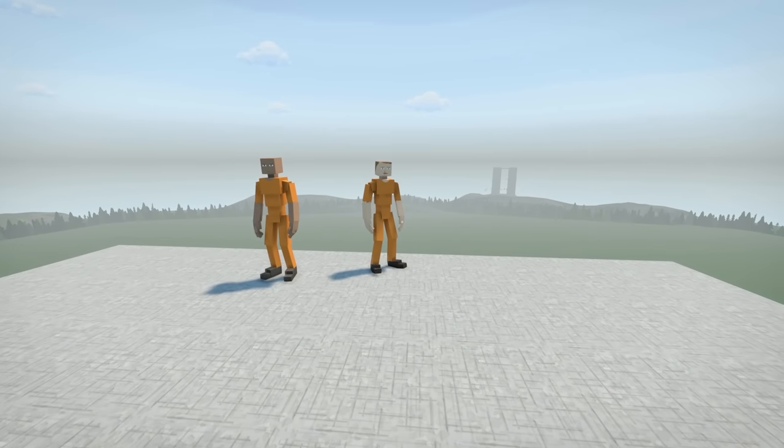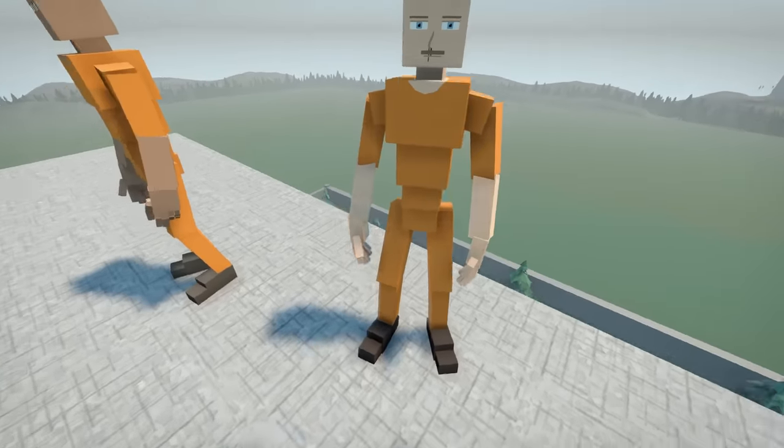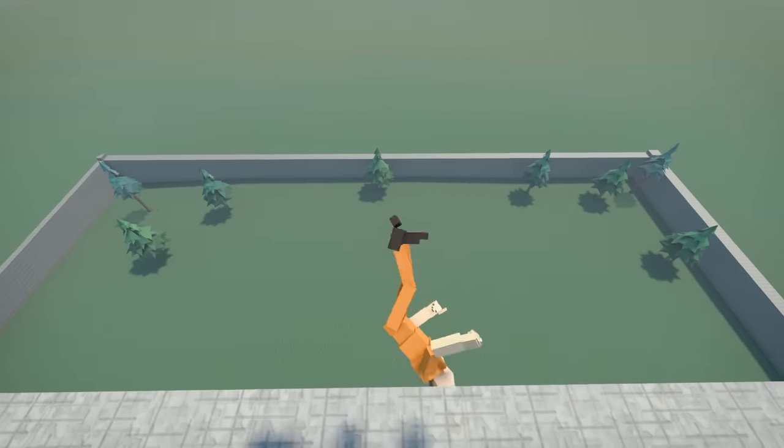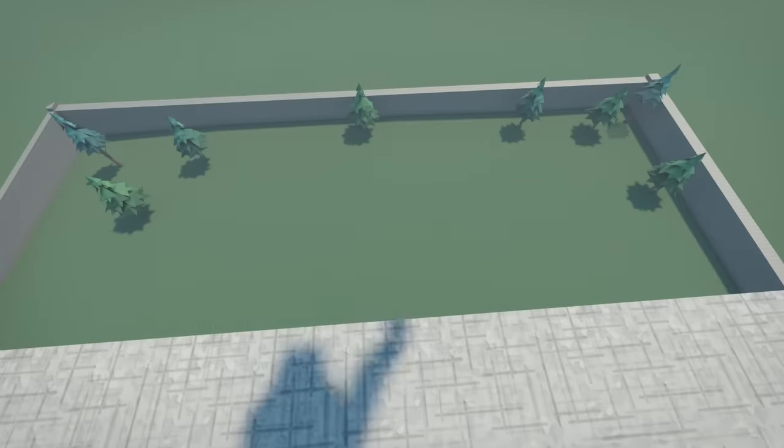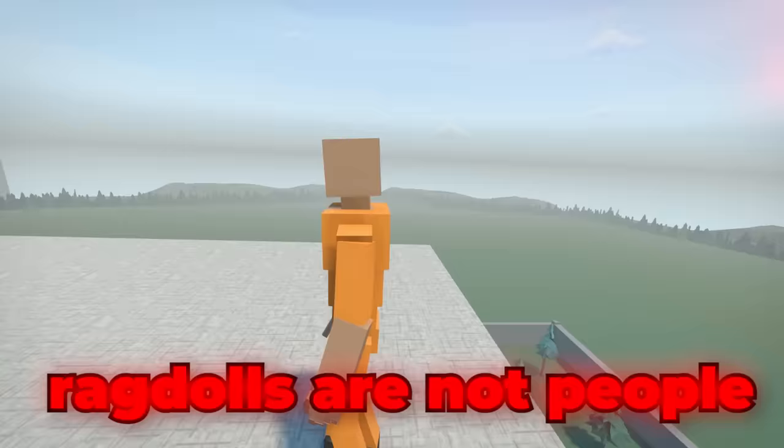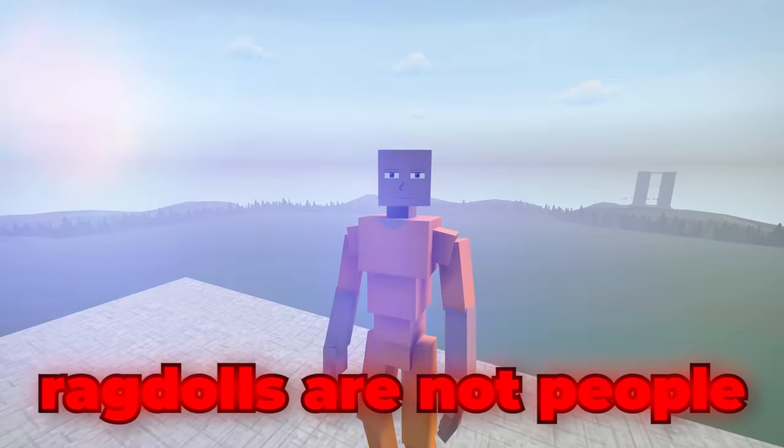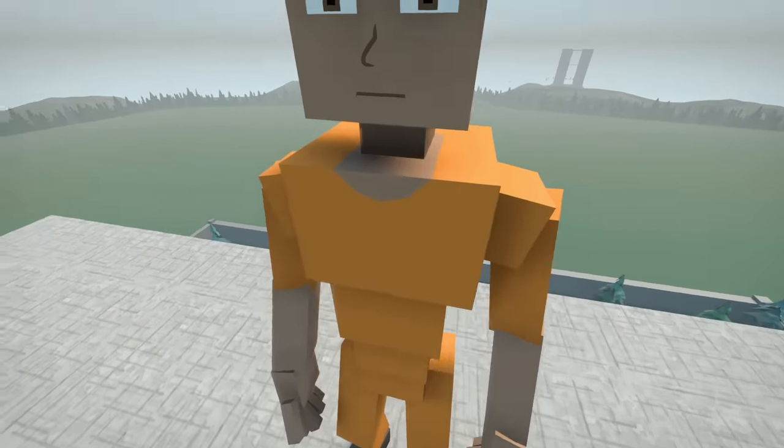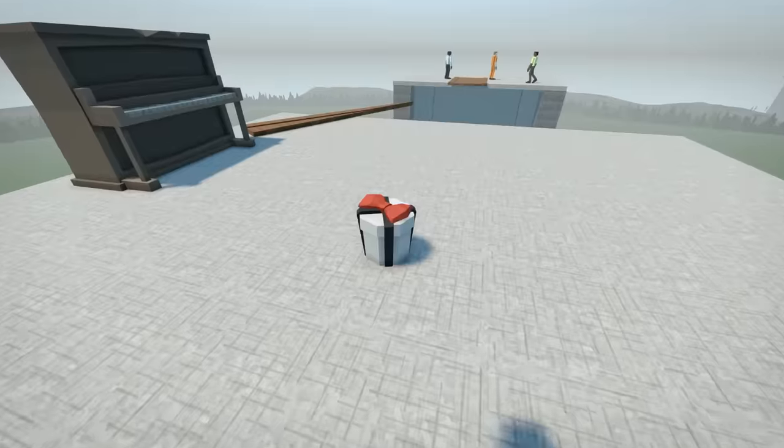Welcome back to Gorebox, where we're going to conduct some more experiments on ragdolls. Now remember, they are just ragdolls, okay? They don't have feelings, and this is all in the name of science. It has to be done.